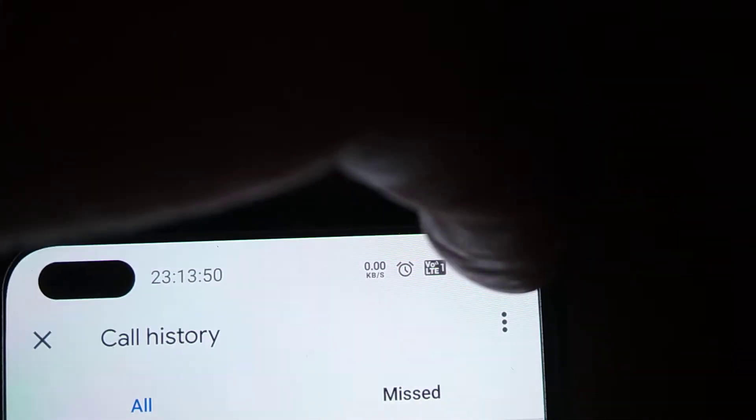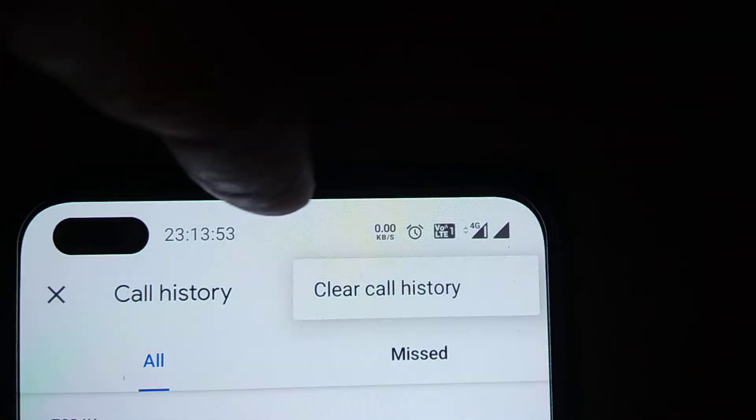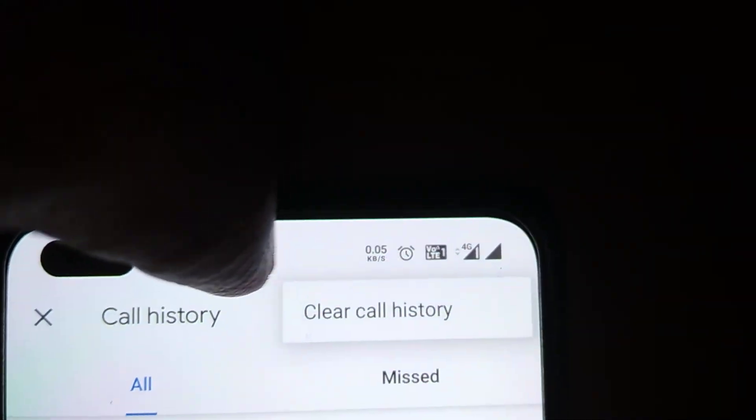After that, you can see the three dots menu again. You must press the three dots and here you can see the option clear call history. Click clear call history.